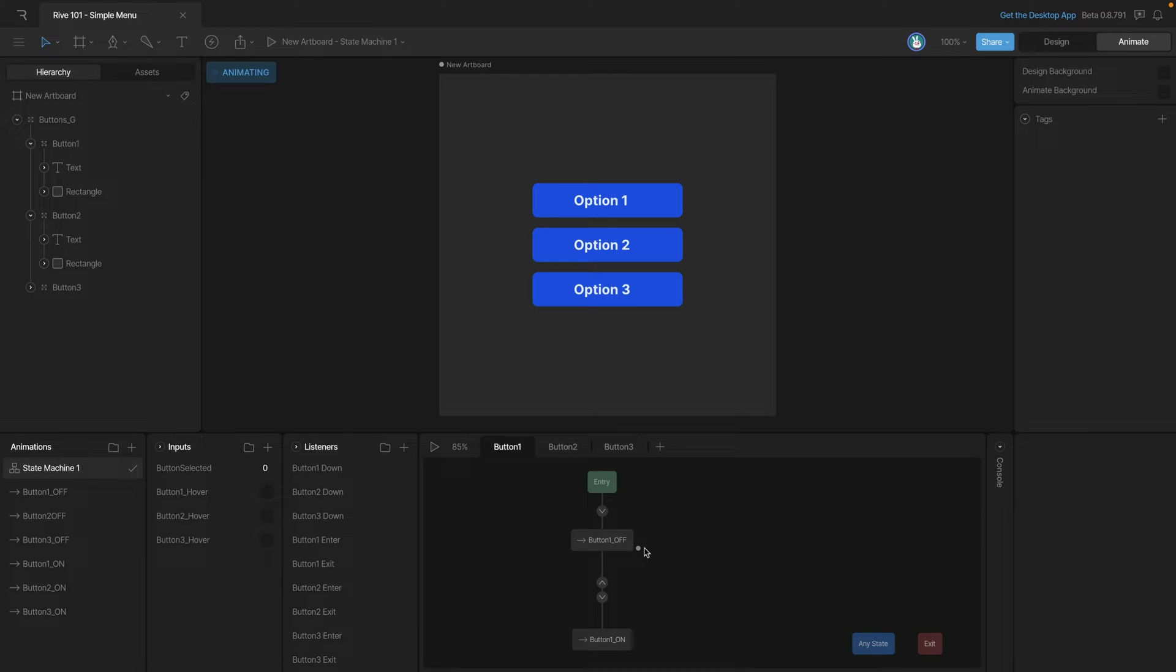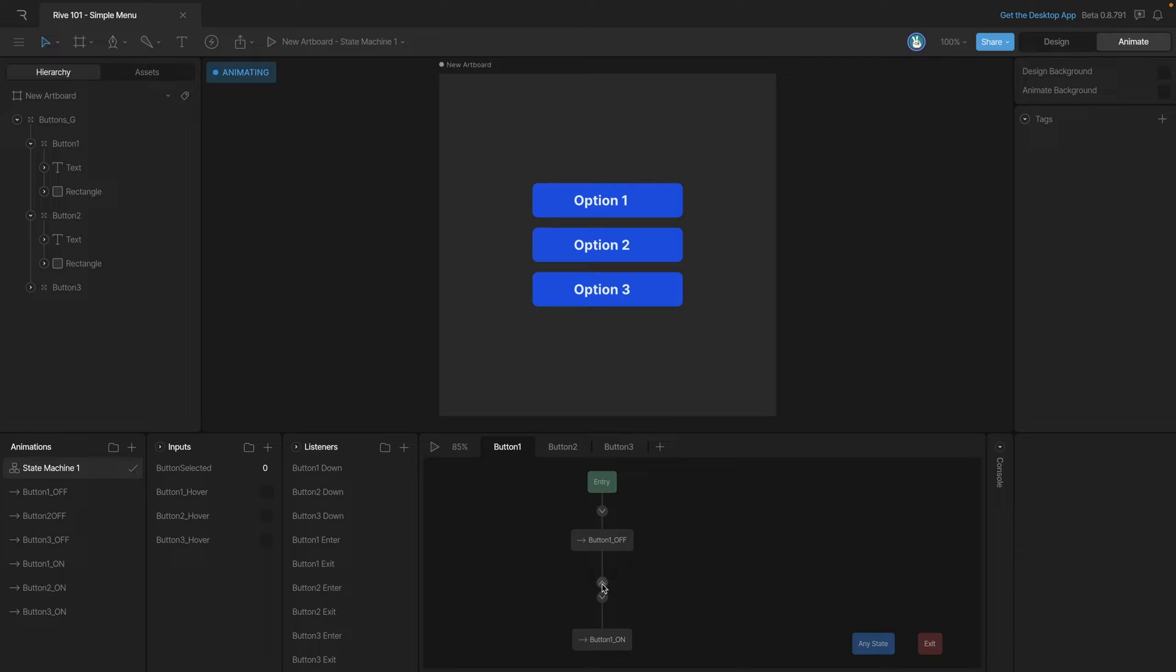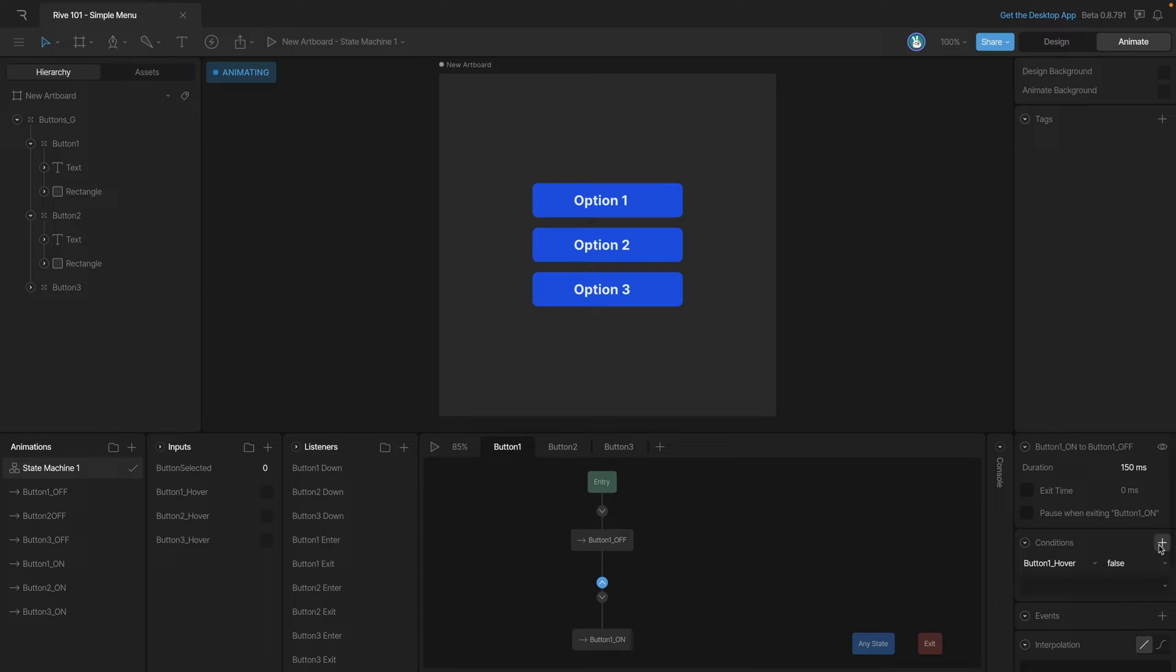Let's start with button number one. So we do want it to transition when we mouse over but if we click on it we don't want it to go back. So what we're going to do is add a new condition to this transition from off to on. We're going to use our button selected number.